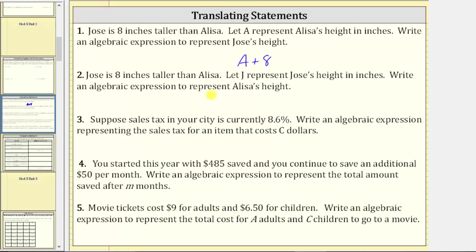We want to express Elisa's height using the variable J, which is Jose's height. Because Elisa is eight inches shorter than Jose, the expression would be J minus eight. If we know Jose's height and then subtract eight inches, we will have Elisa's height.